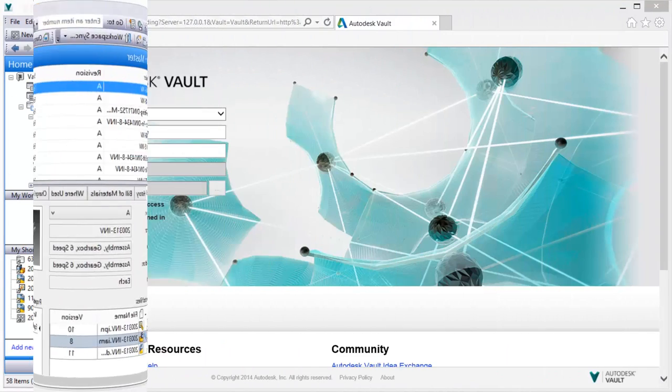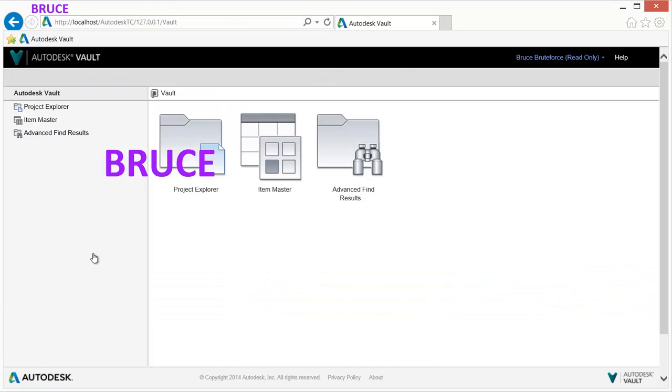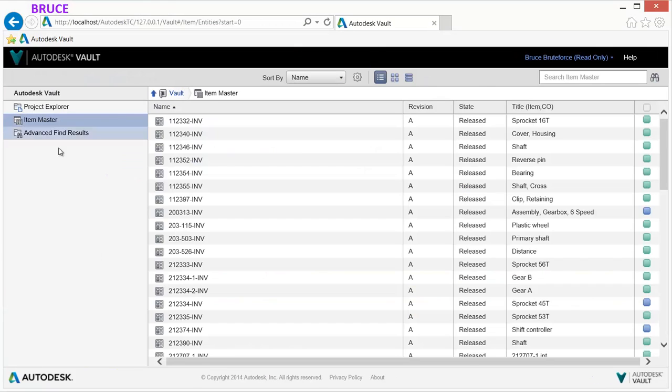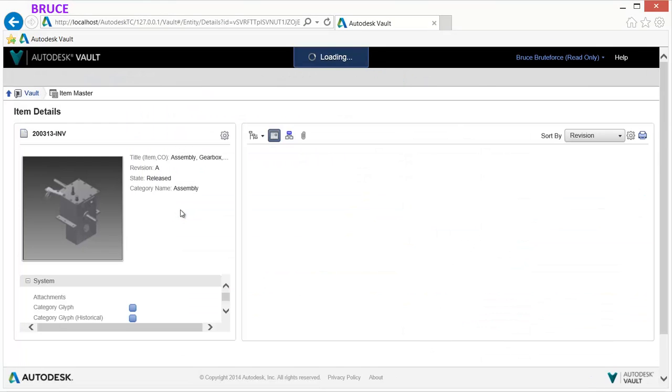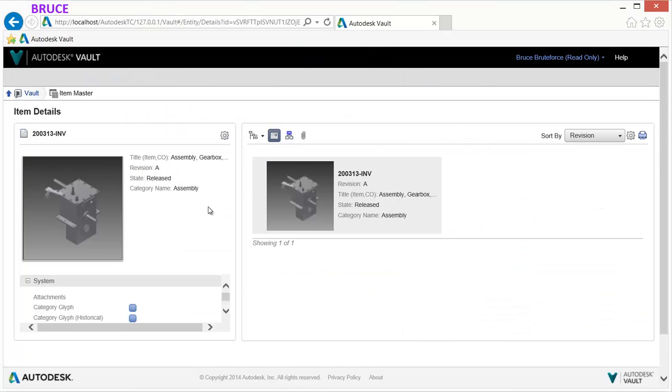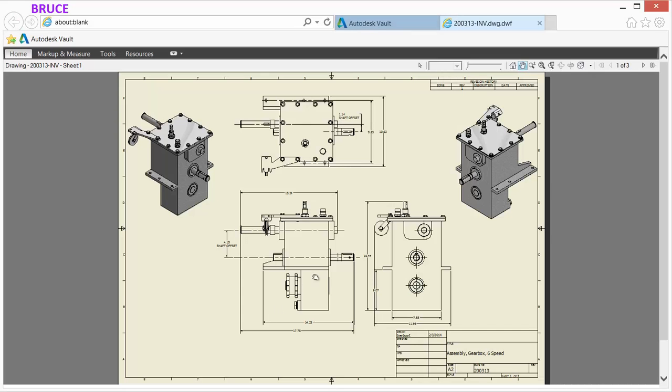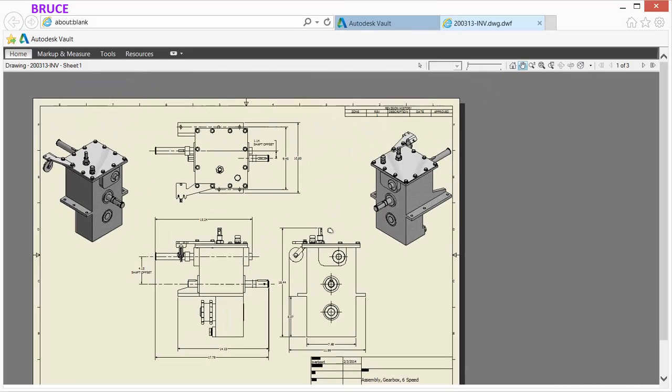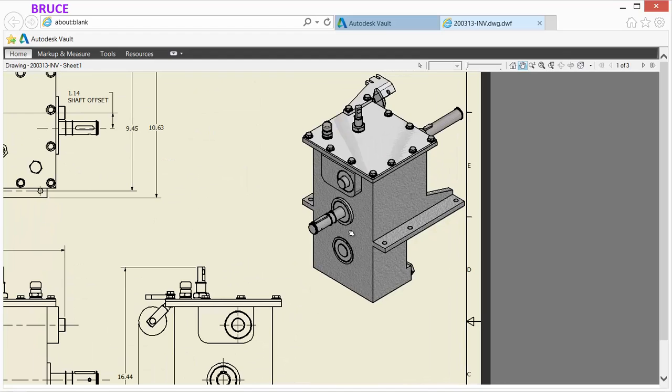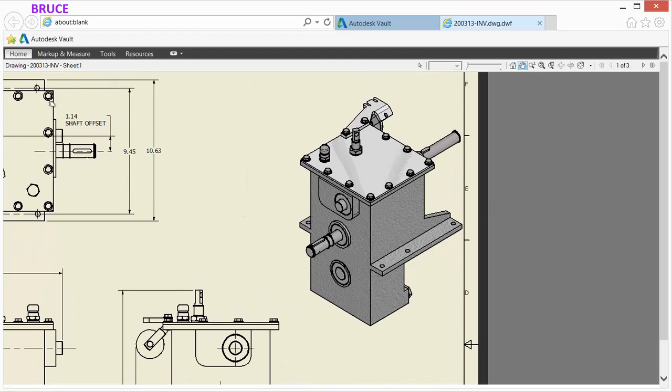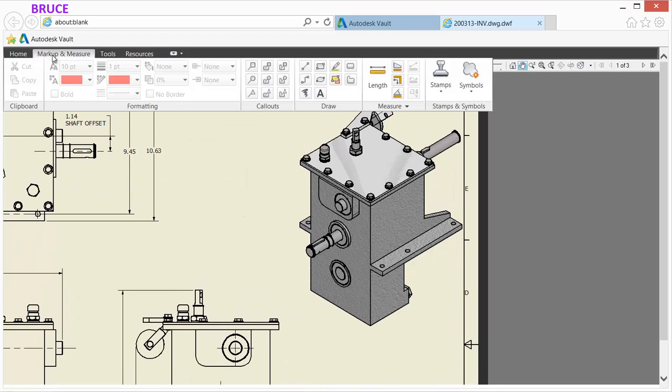The web client provides access, view, search, print, and markup capabilities for released items without requiring CAD software. Drilling down on an item provides further information on a specific design and its drawing.